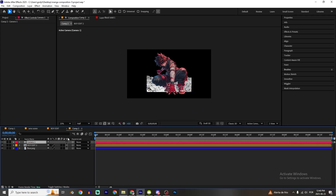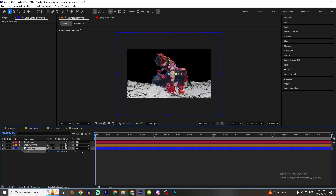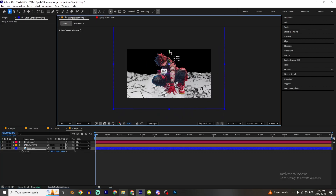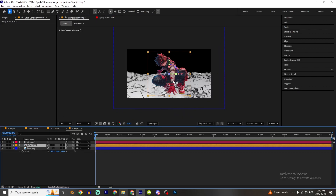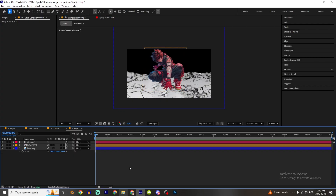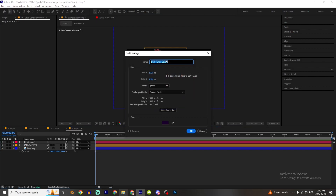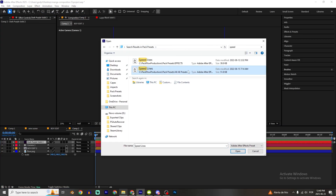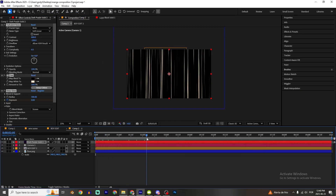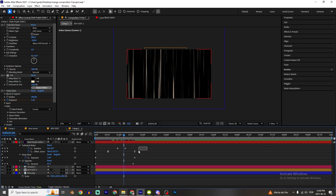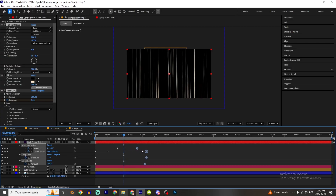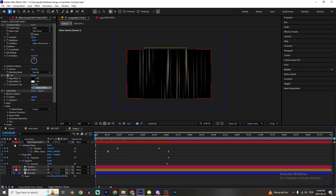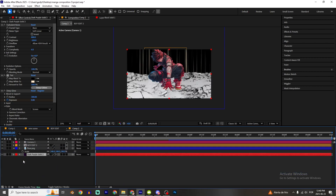Click right here on the 3D. You can press S on the floor and increase it. Put the character in position. I'm also gonna add speed lines, so Ctrl+Y to create a new solid, click OK, then Animation > Apply Animation Preset and I'm gonna use the speed lines preset right here.